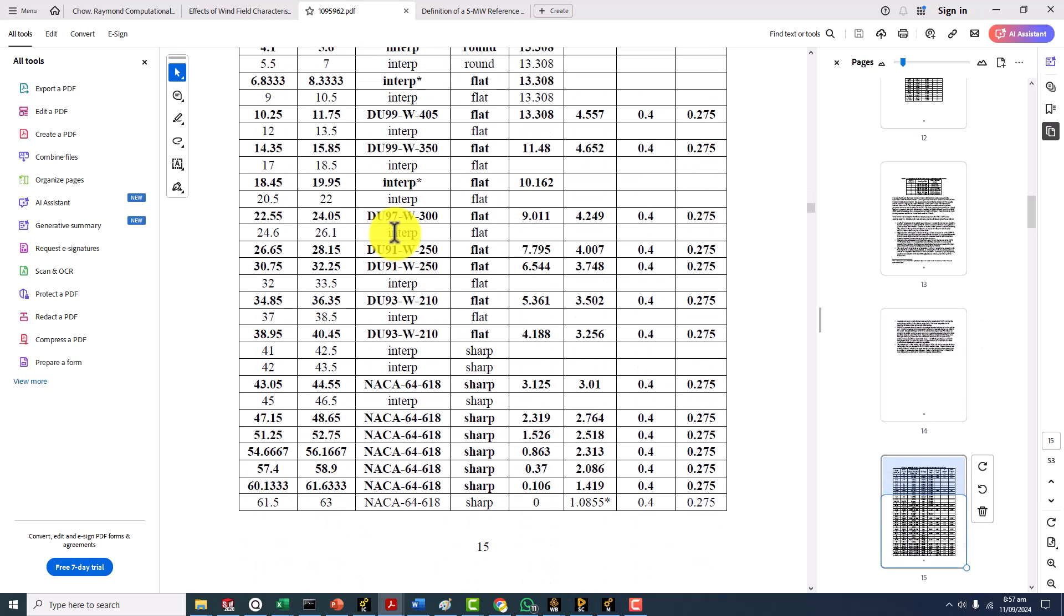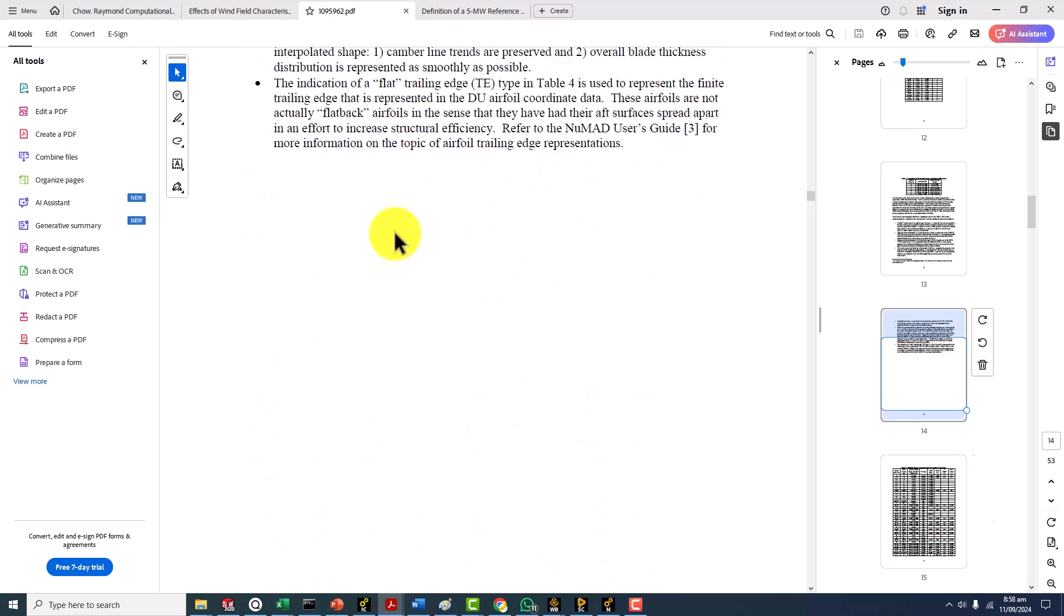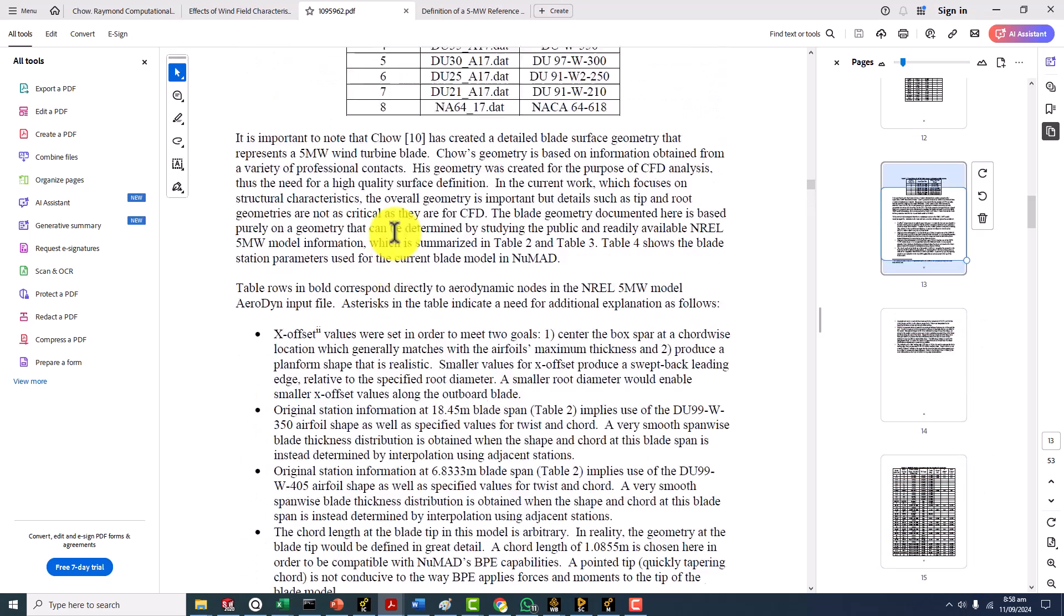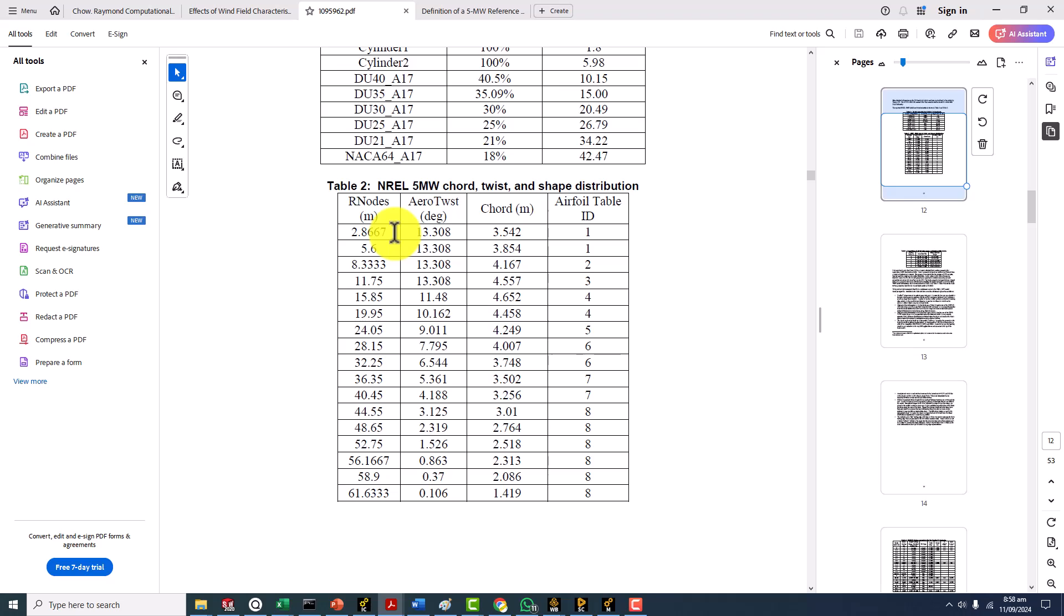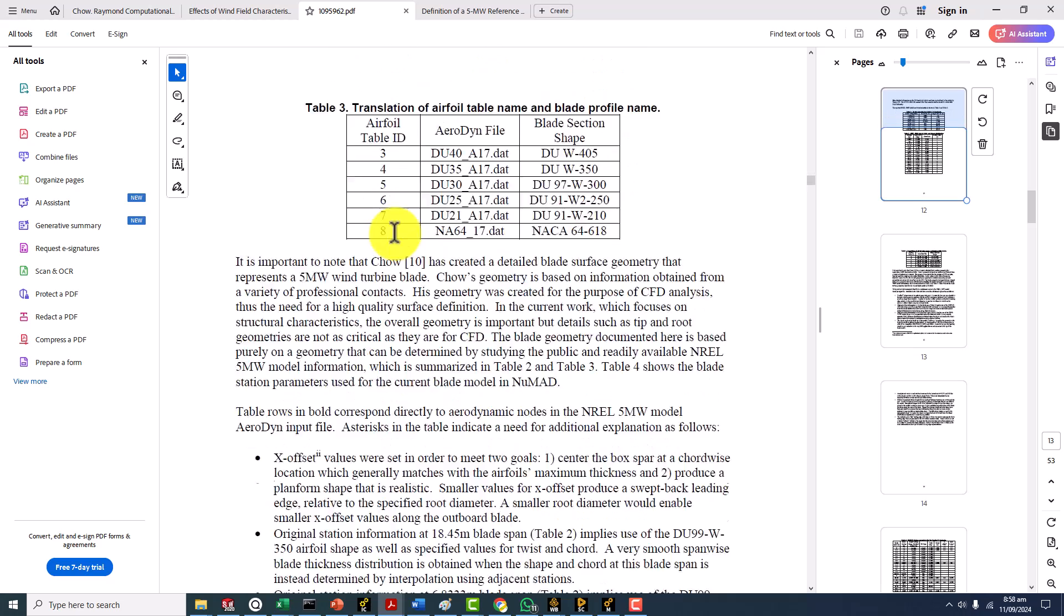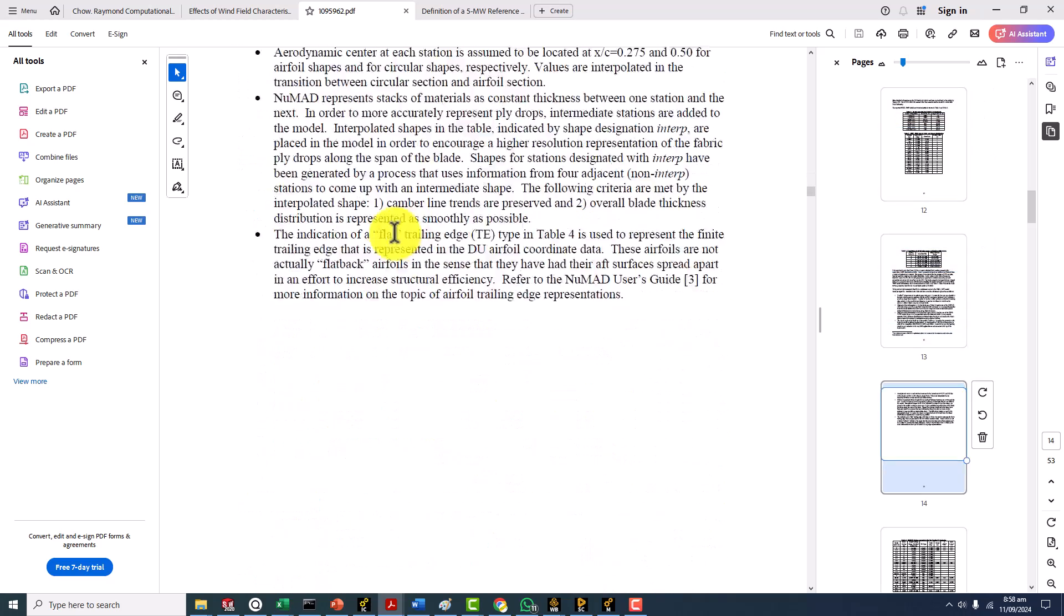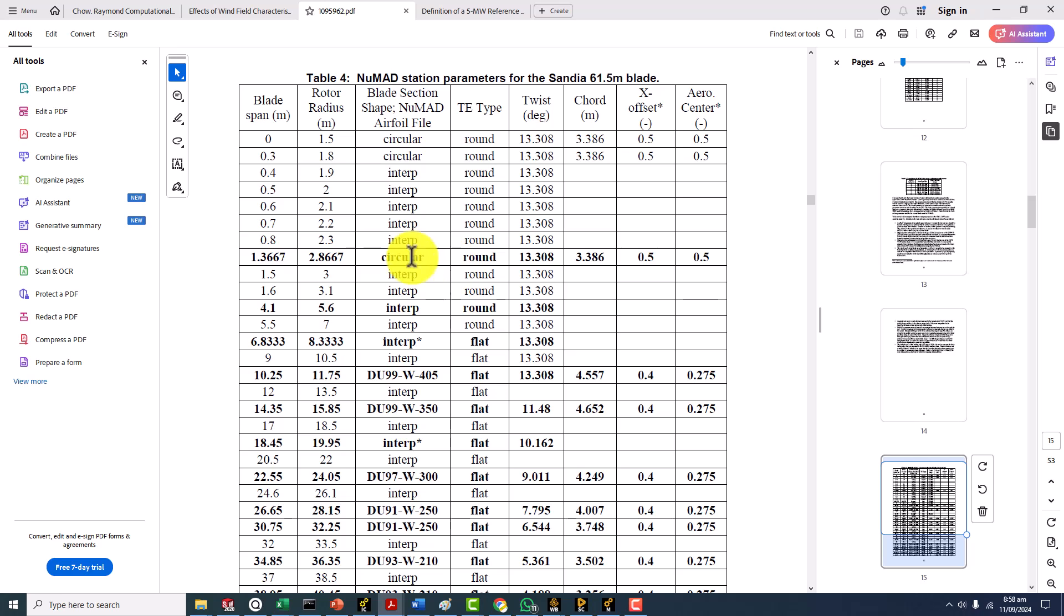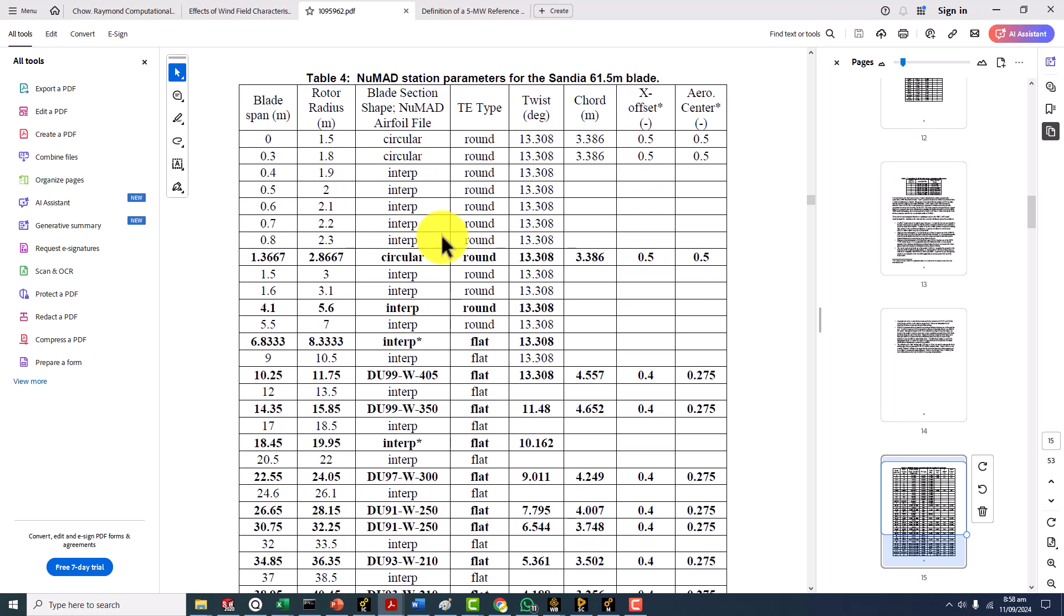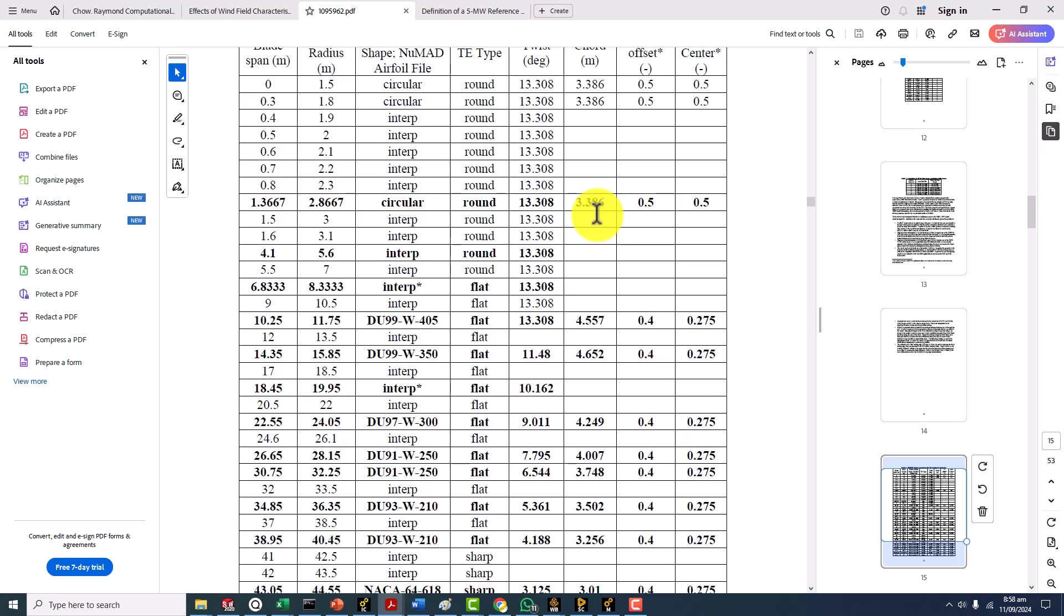This table is not meant for geometry construction in CAD modeling or for CFD purposes. They tried to come up with interpolation and give us more values here. You can see that the x offset is 0.05 for the circular sections and 0.4 for the aerofoils.